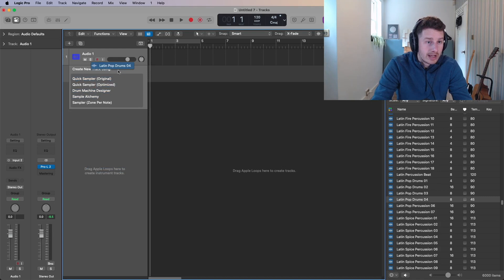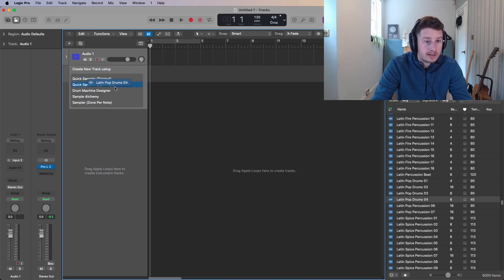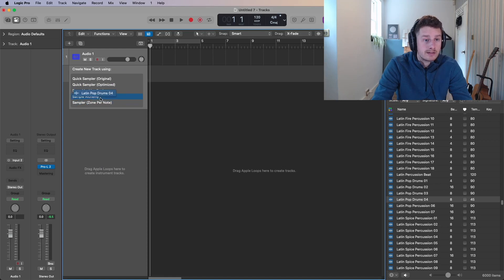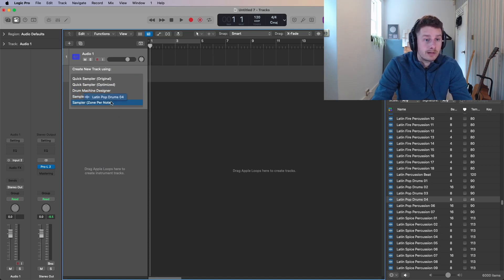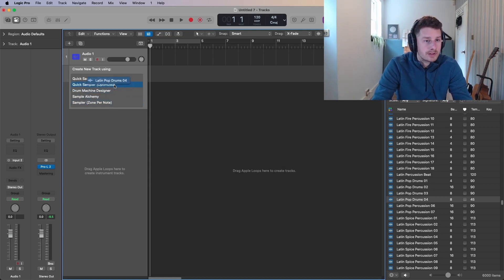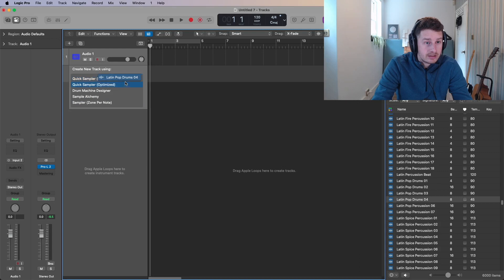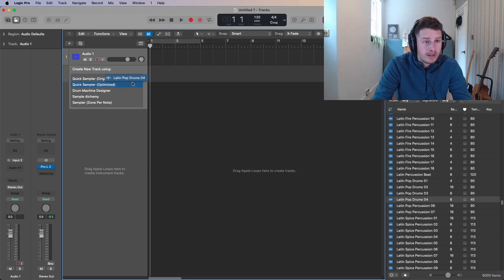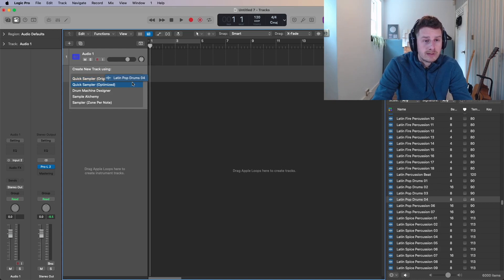And it says create a new track using the quick sampler. There's two different versions, the drum machine designer, the sample alchemy. So that's using the sampler in alchemy and then the sampler, which is like the main sampler in Logic. You can layer multiple samples on top of each other. So the quick samplers here, the two different quick samplers, one's original, one's optimized. The optimized basically analyzes the waveform when it goes in.